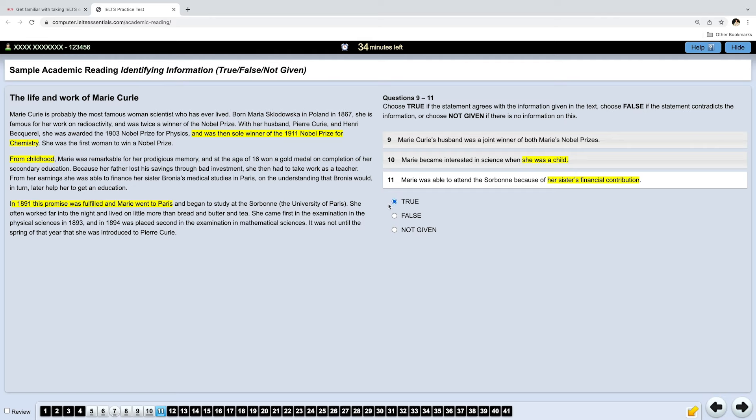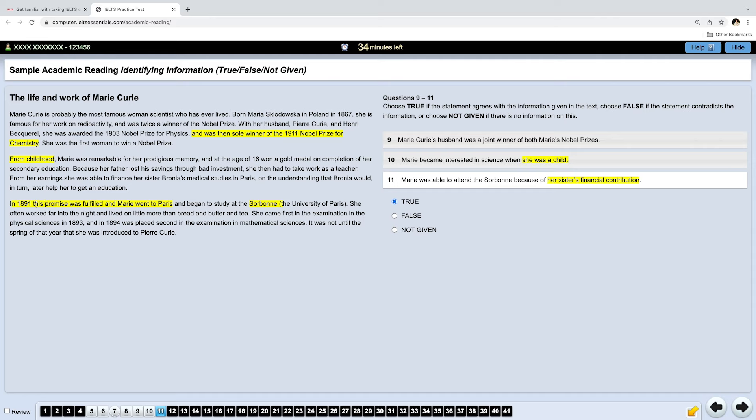You see, to find true, false, not given answers, you really need to read the whole passage. You can't just scan it looking for keywords because if you find Sorbonne here, but you didn't read the previous passage, you will not find the answer because this promise was fulfilled will tell you nothing. You have to read everything. But you need to read some bits quickly, just scanning through to get the main idea and slowing down when you feel that the answer is somewhere here.